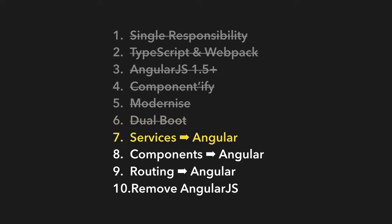Once we dual boot it, we're then going to take all of our AngularJS services and move them to Angular services. We're going to then take, in step 8, all of our AngularJS components and turn them into Angular components.